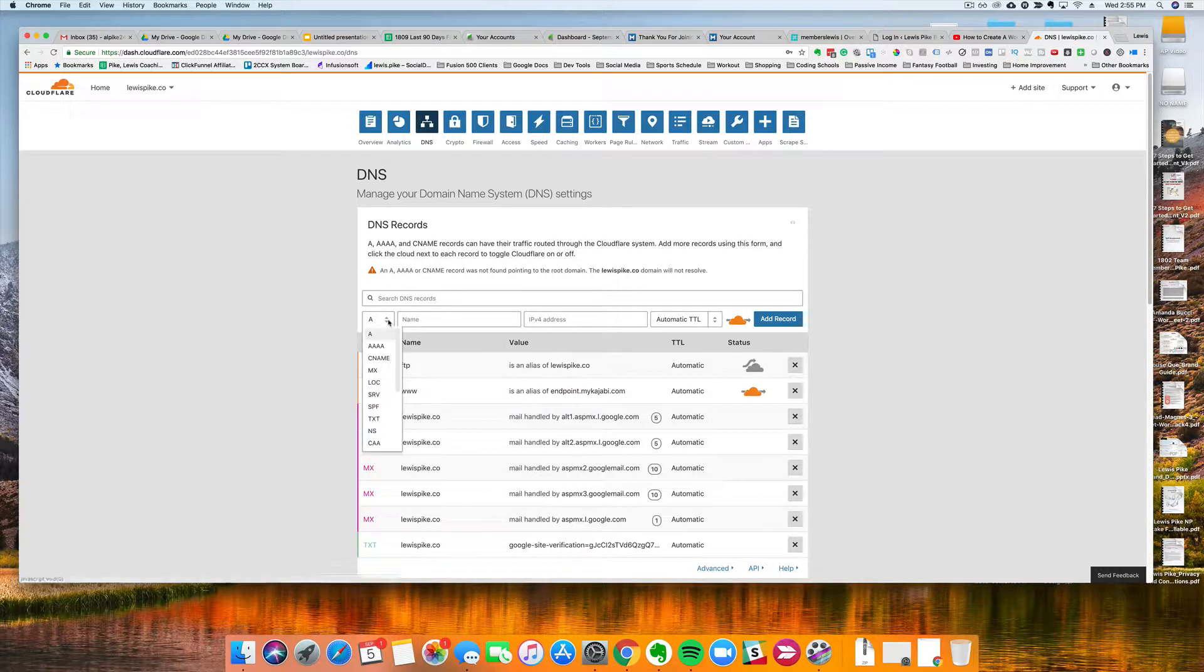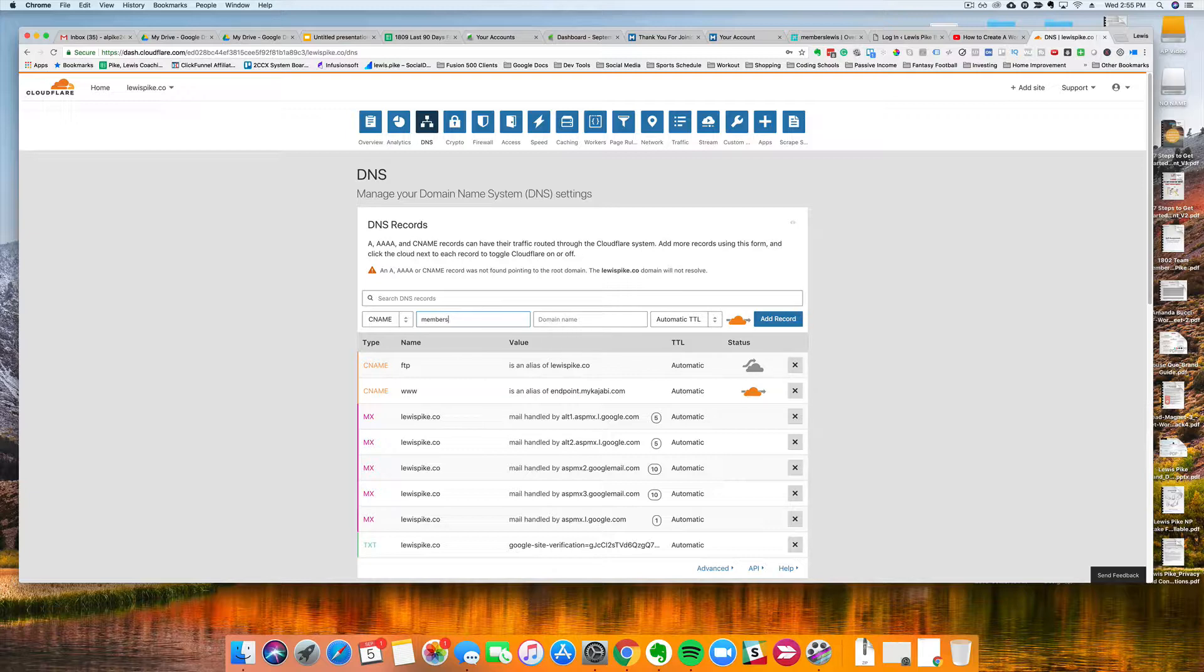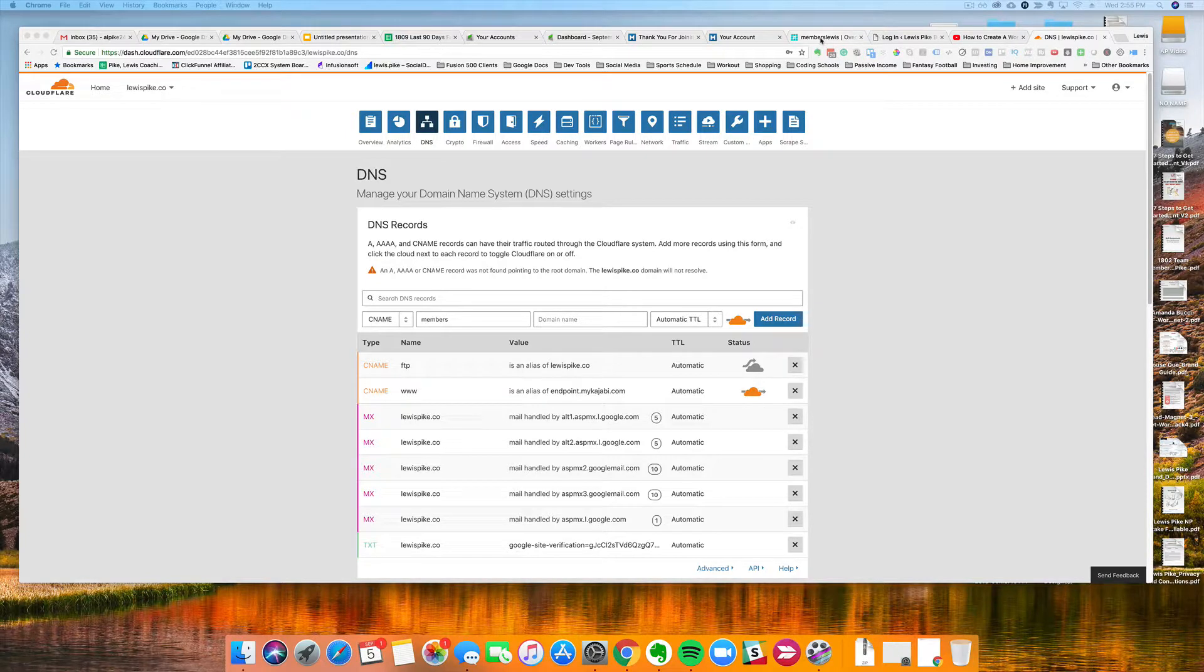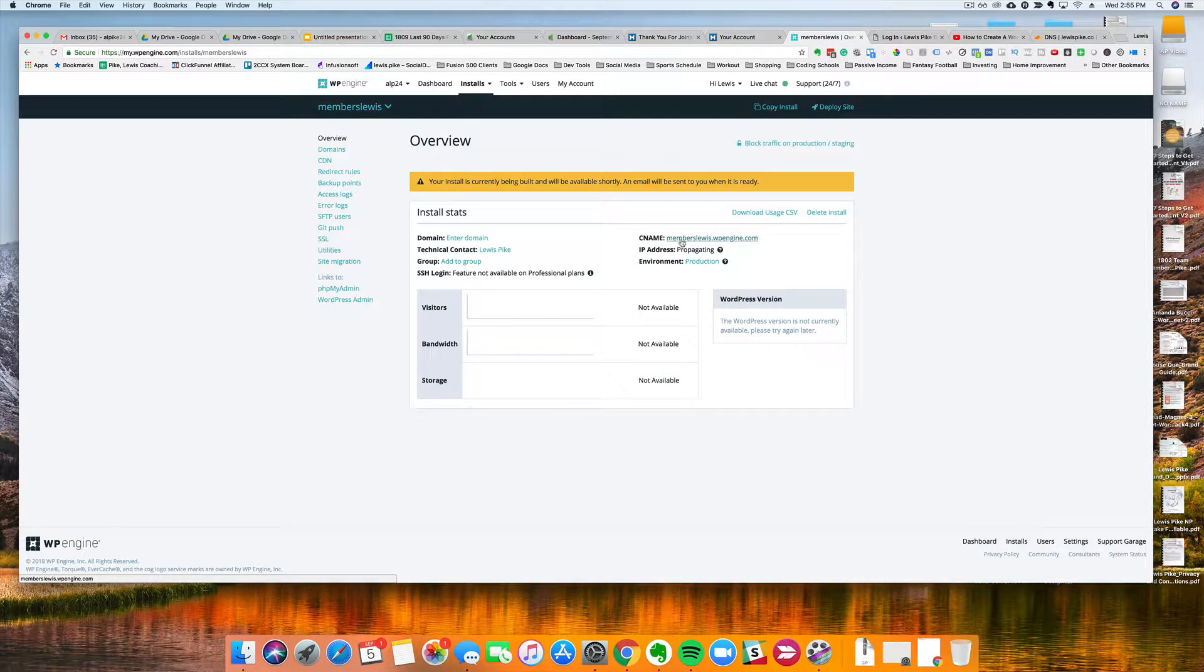Alright, so the first thing you're gonna do - I'm here at Cloudflare of course, and I'm in my Cloudflare account. So I'm going to create a CNAME and I want the membership site to just be members. I want it to be members.lewispike.co and I want it to point to my WP Engine site.